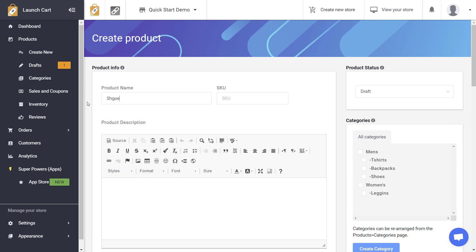First you'll need to give your product a name. I'm going to put in 'shoes' and run through these options fairly quickly. This product name is going to show up on your storefront — this is what your customers will see when they browse and buy. Next you have your SKU, which is for inventory keeping. If you don't have a SKU you can leave this blank.